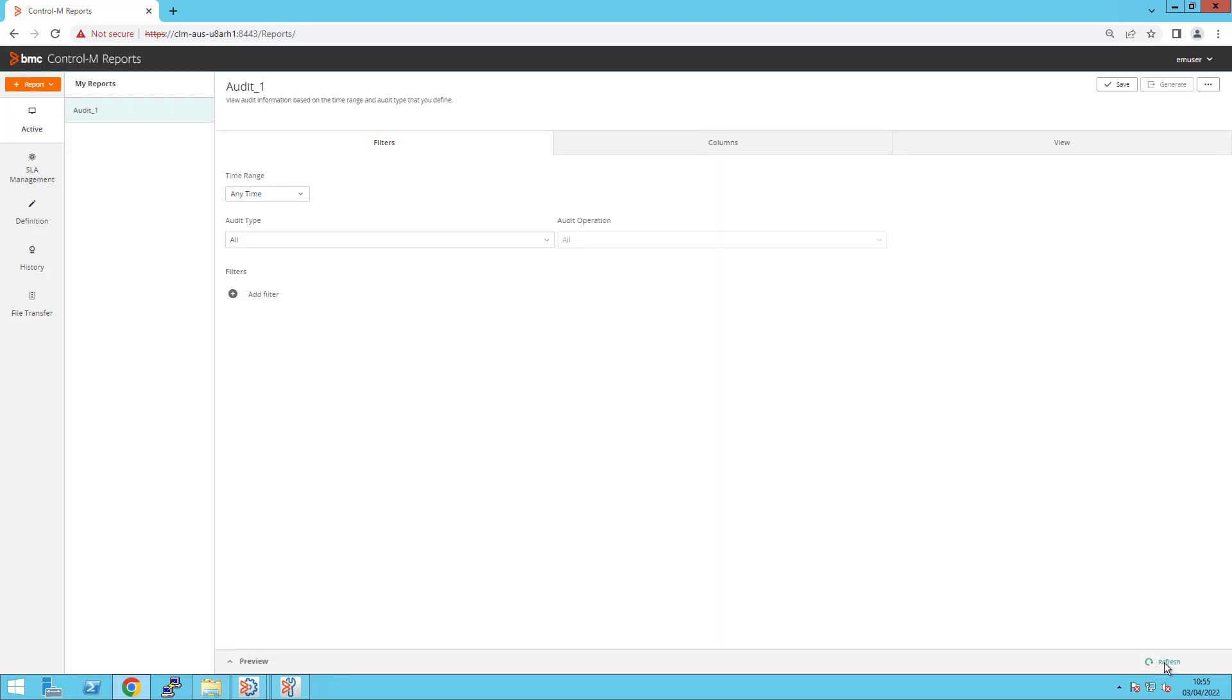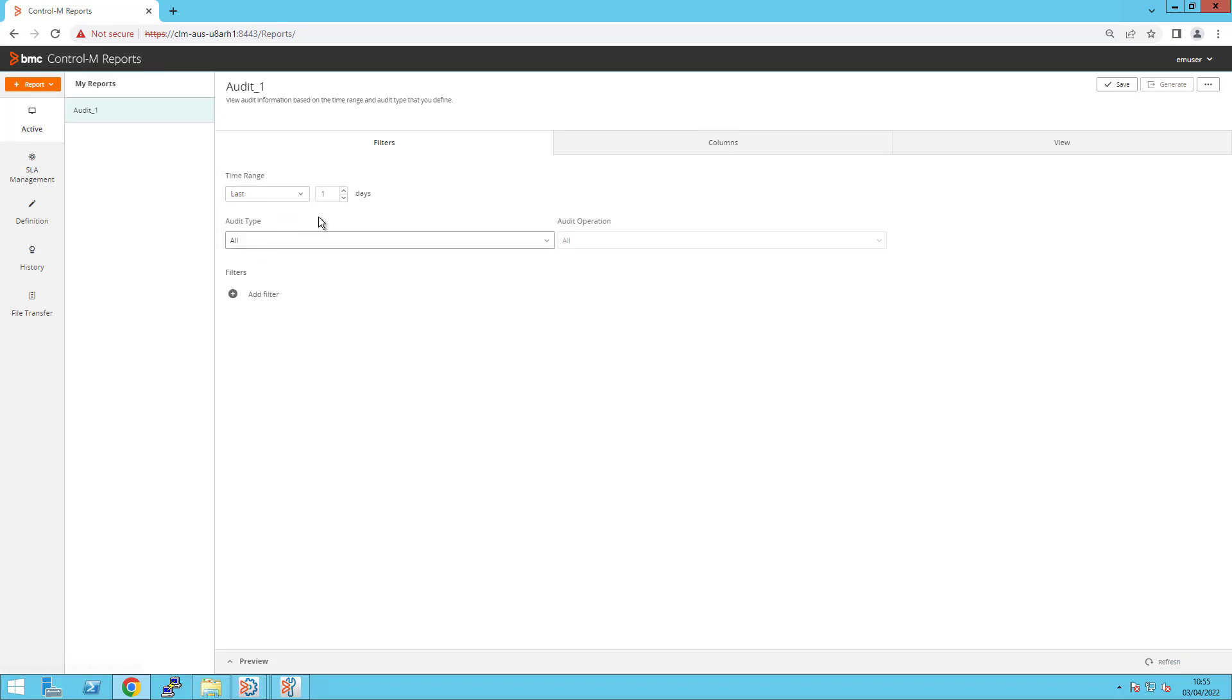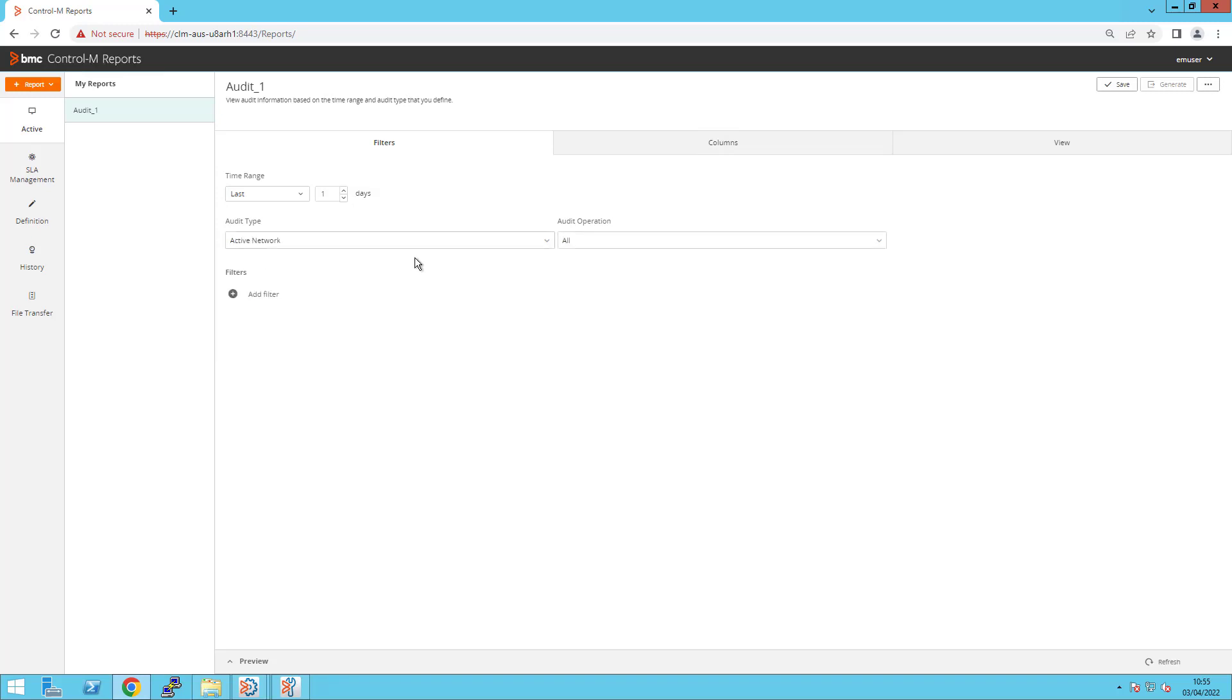Under the Filters tab is where you select the Time Range, Audit Type and Audit Operation to report on. Select Active Network for Audit Type. Select Order for Audit Operation.